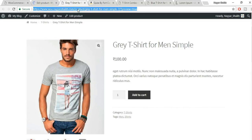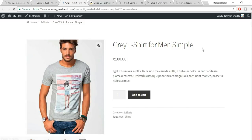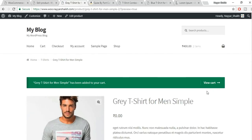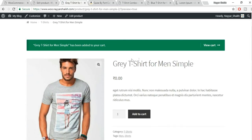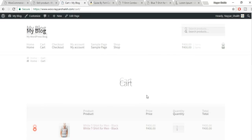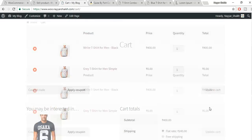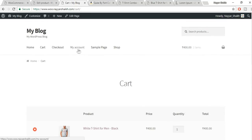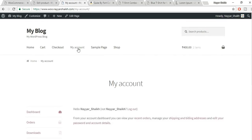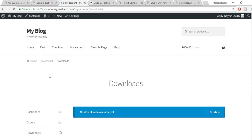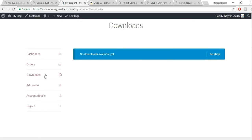Come back to the product page and refresh. This is now a free downloadable product. Click Add to Cart, then View Cart. You can proceed to checkout and after completing the process, you'll see the downloadable files appear under Downloads in your order/account page. This is how downloadable products work — very important if you want to create a digital product website.